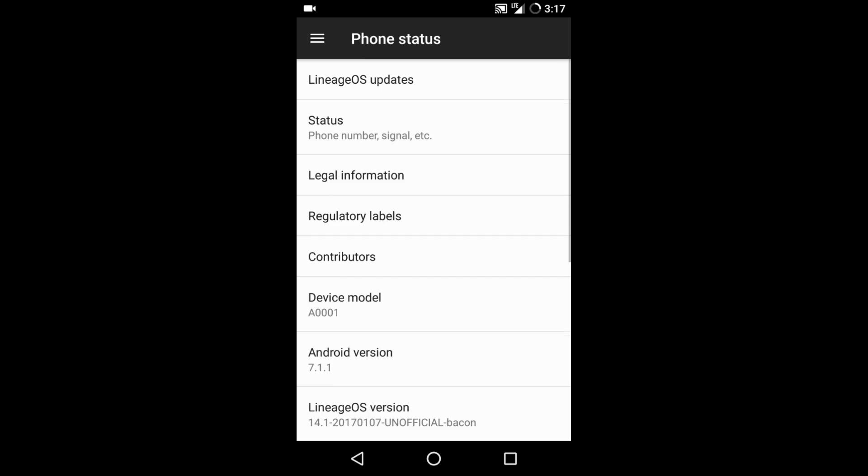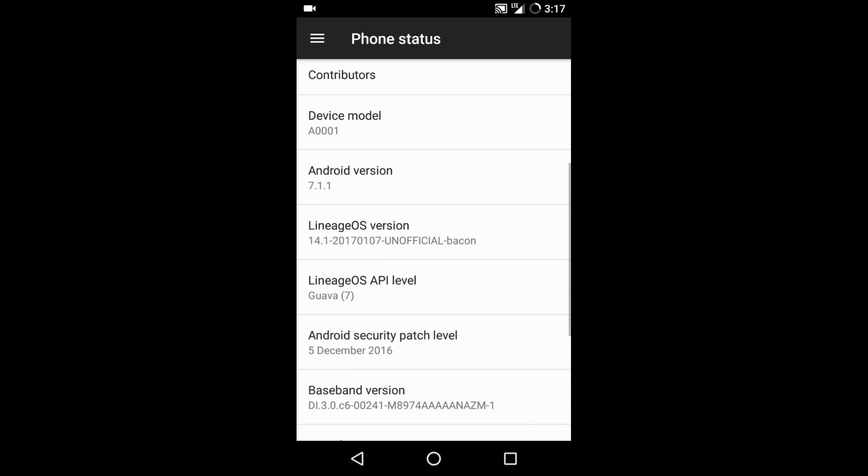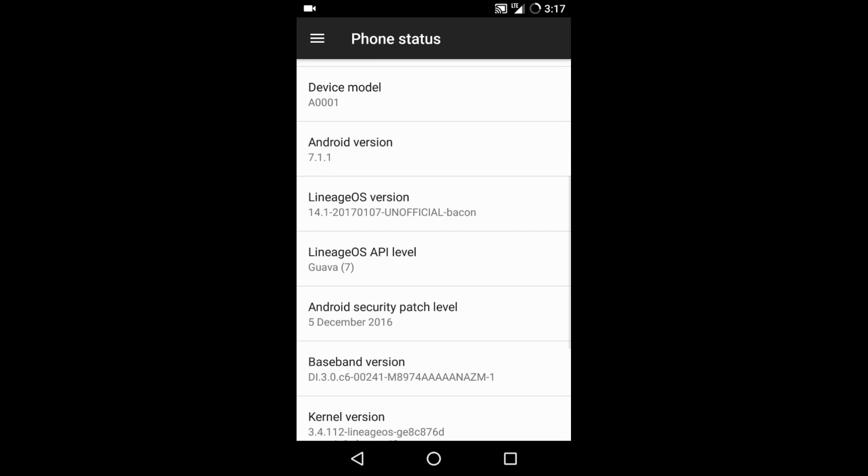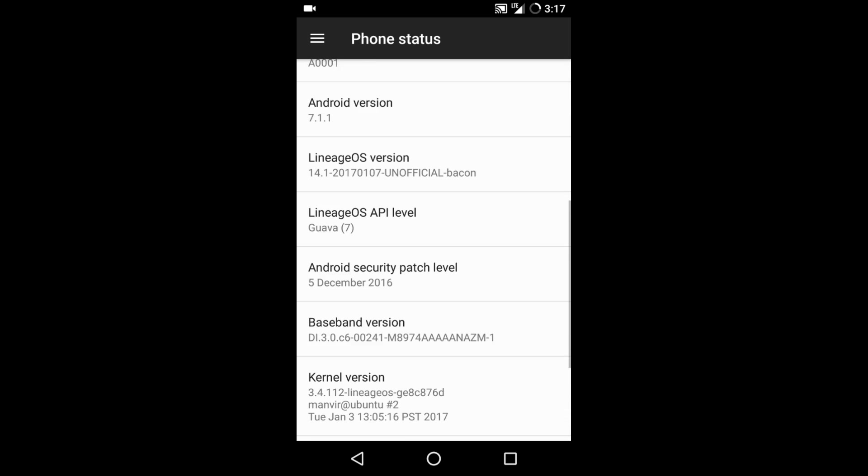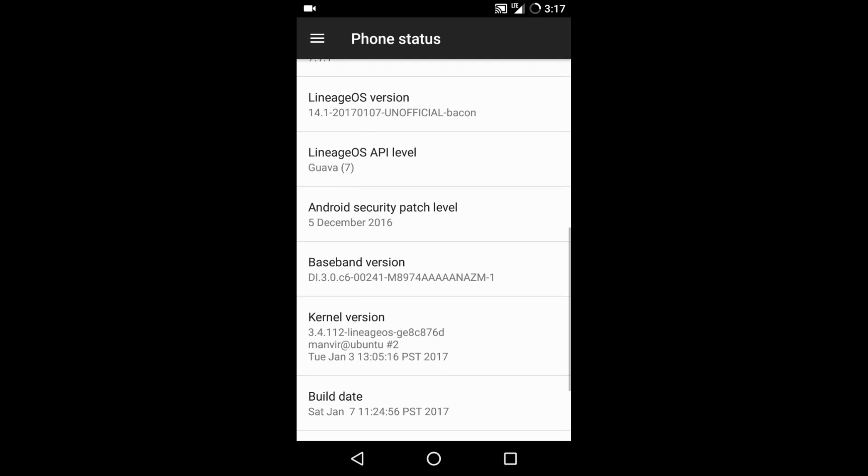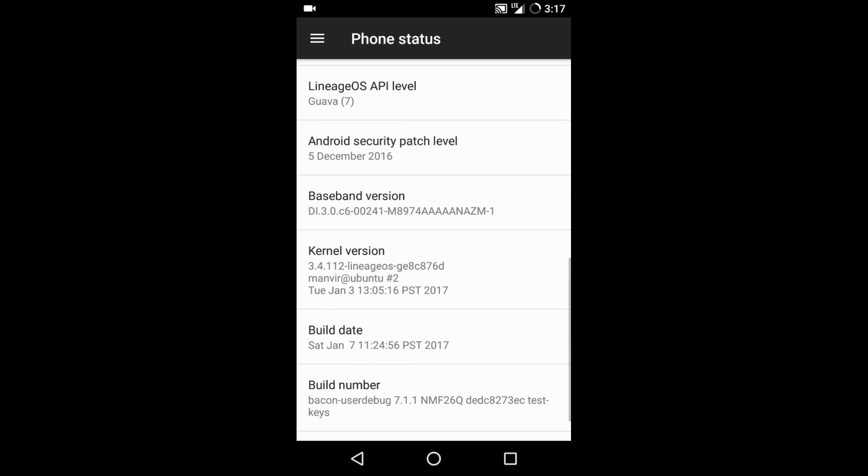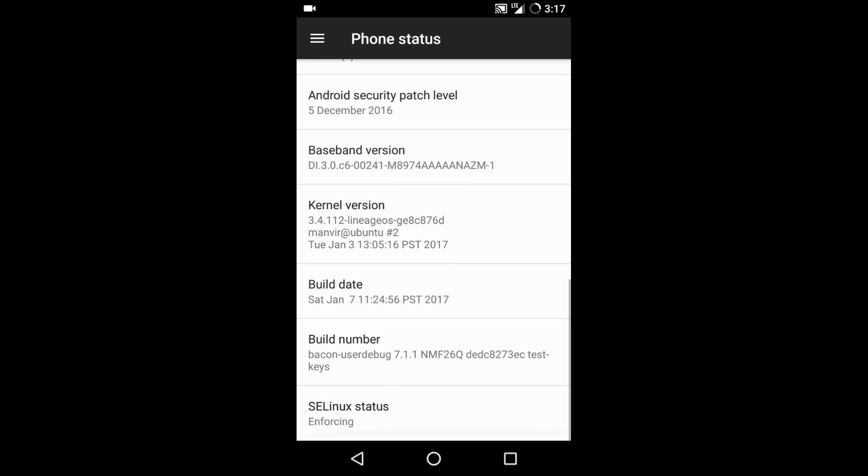Check this out. I have installed Lineage OS version 14.1. This was from 7th January 2017 but it is unofficial. Kernel version is 3.4.12 and you can see the build date here - Saturday, January 7th, and that's all.